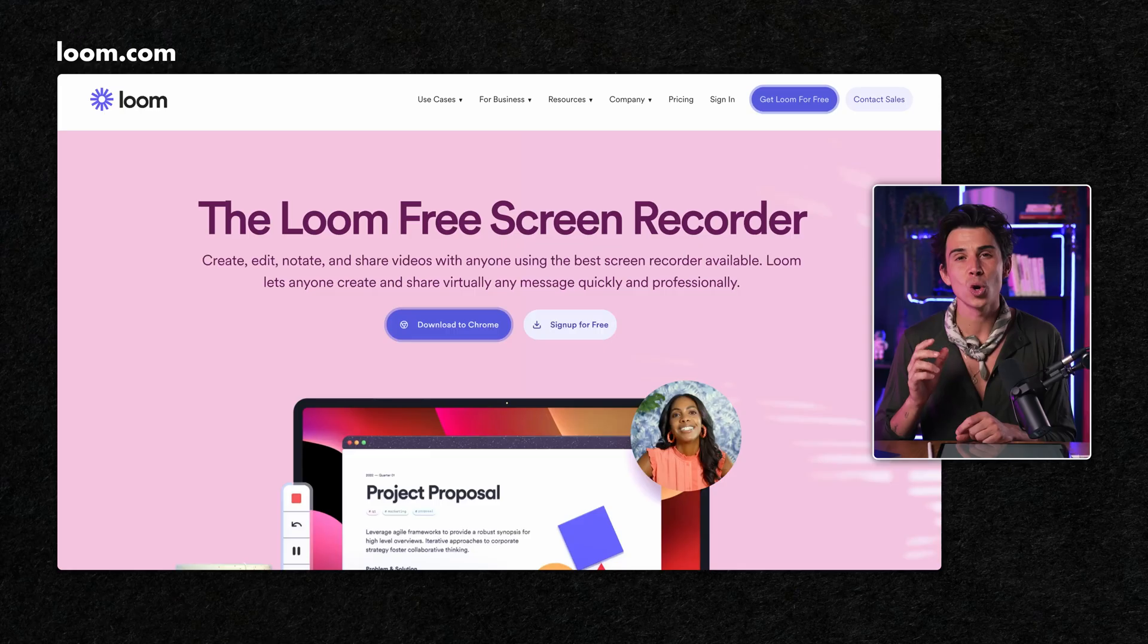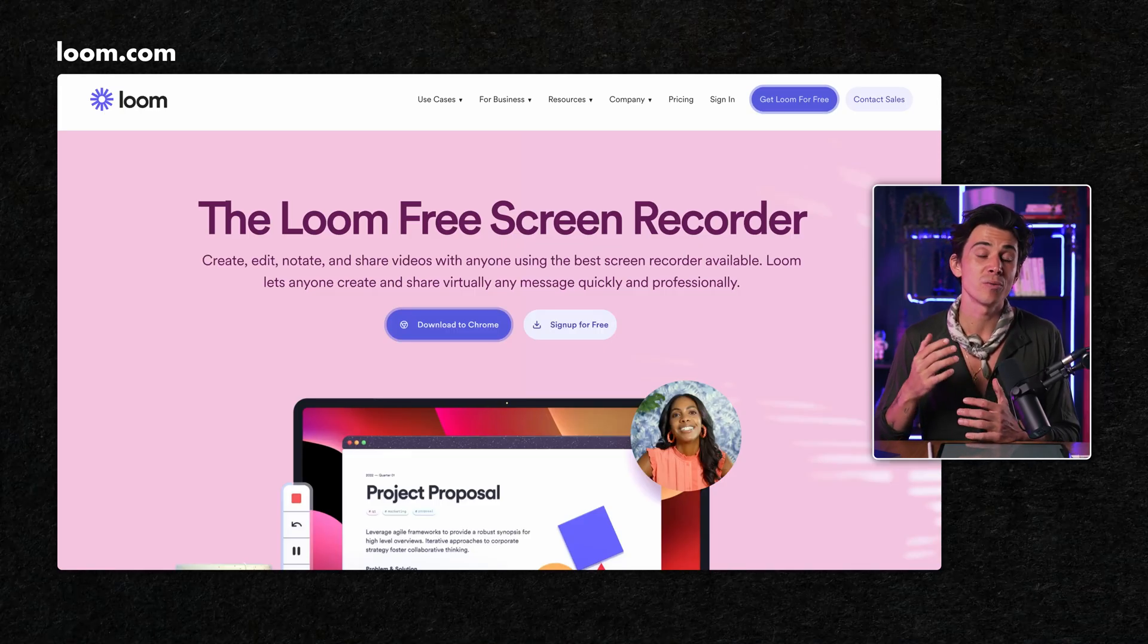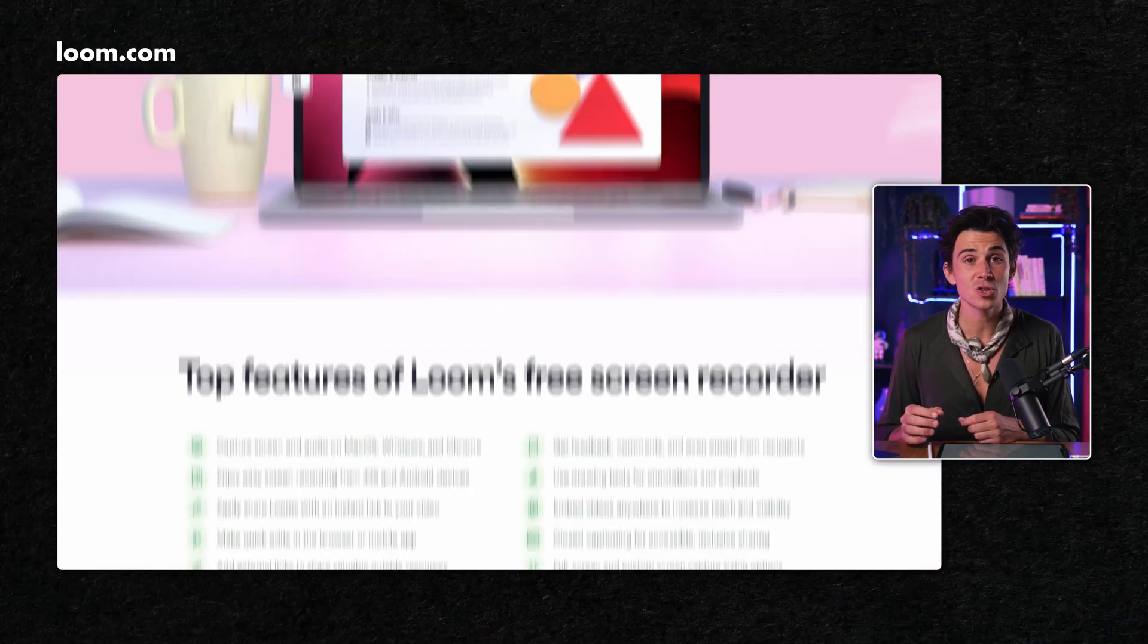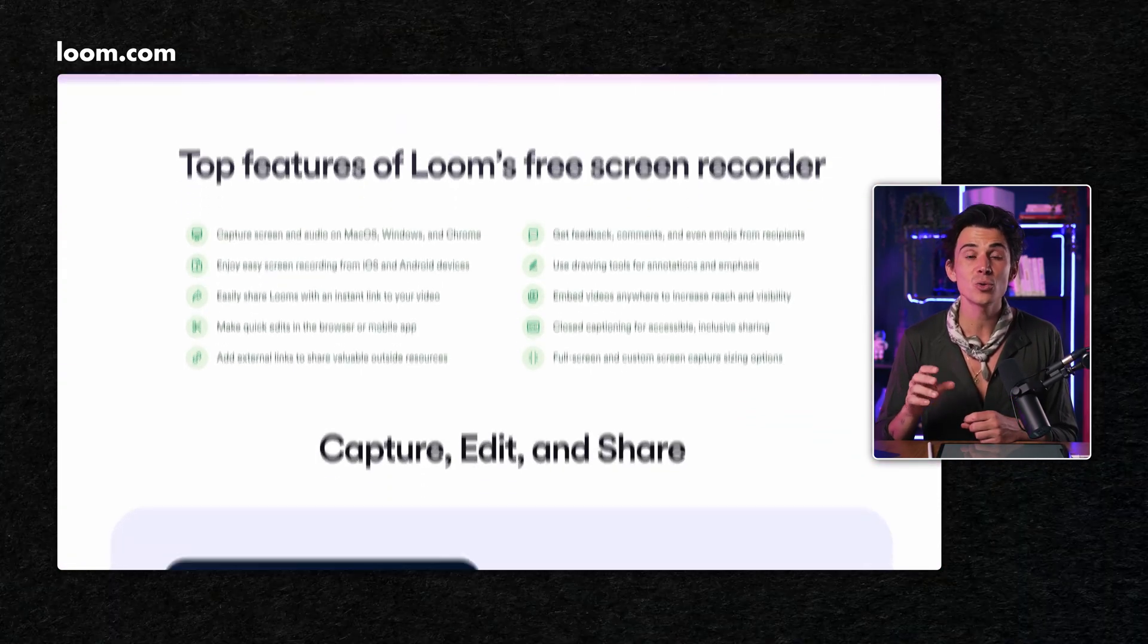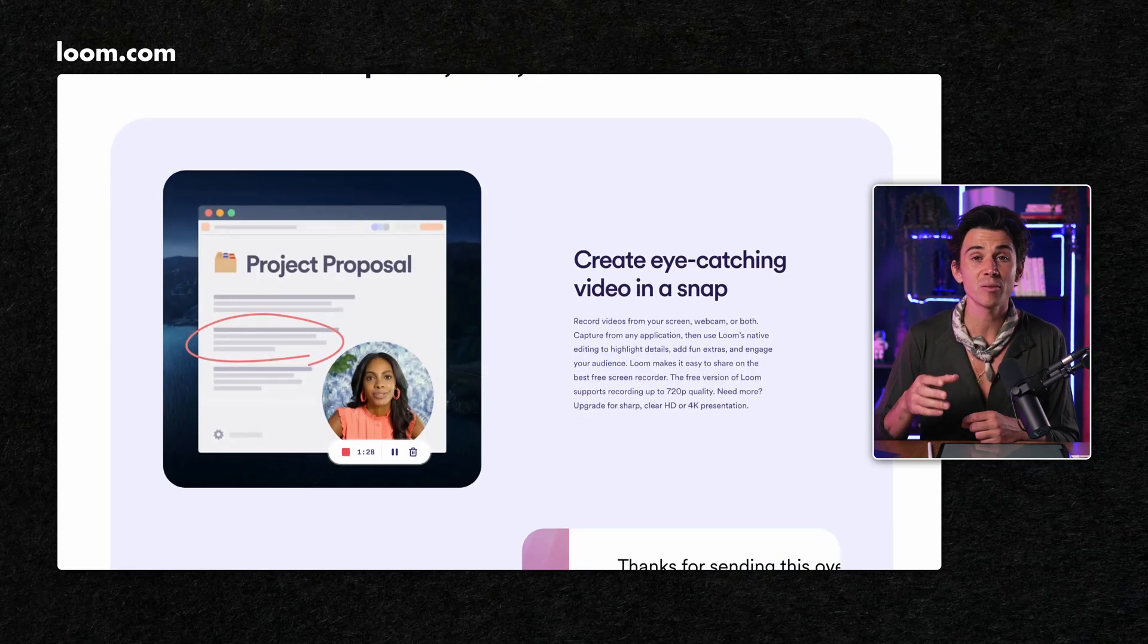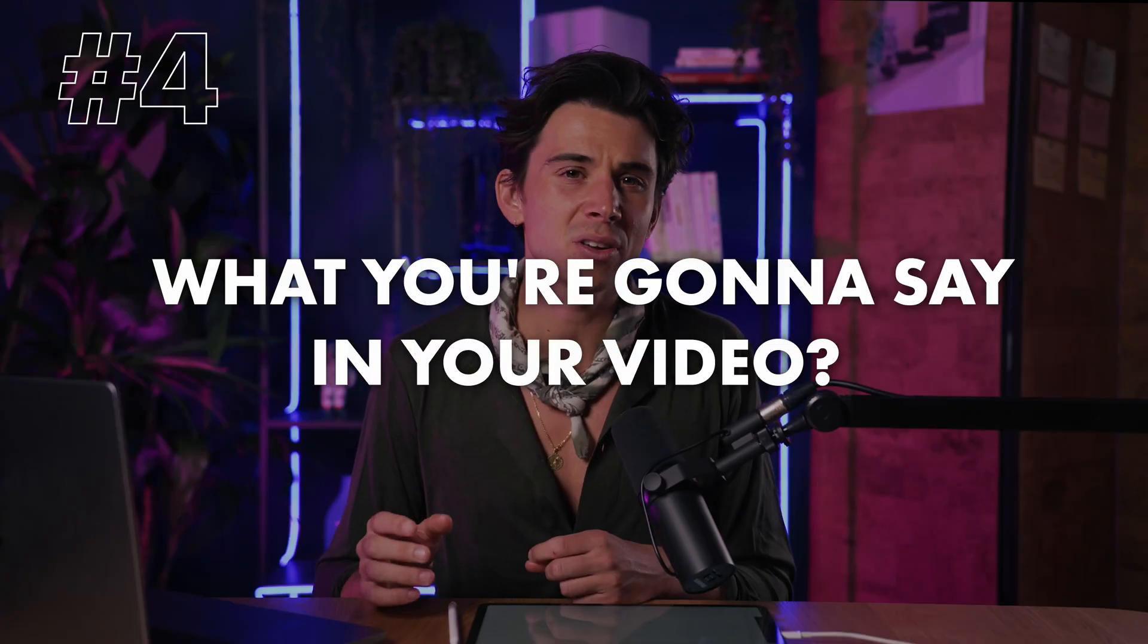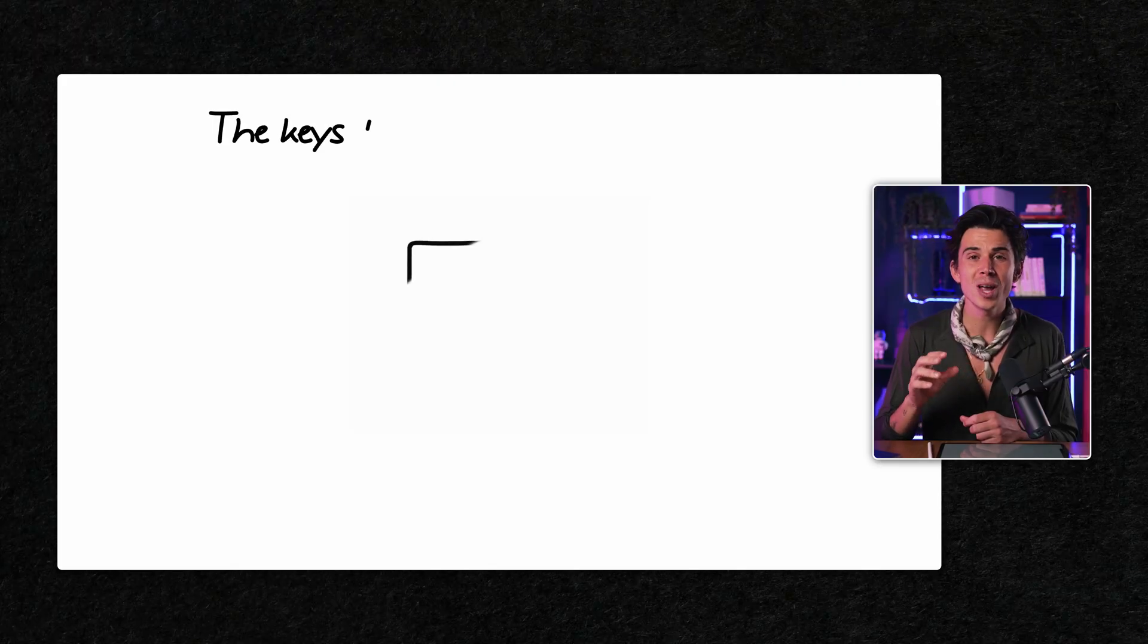And for that, we're gonna use Loom. That is a free Chrome extension that allows you to record yourself from your computer. Now, you're probably wondering what you're gonna say in your video. So I made a framework just for you.